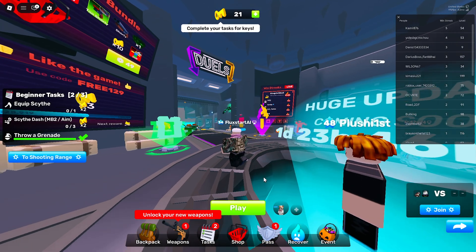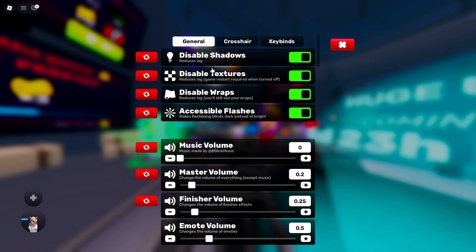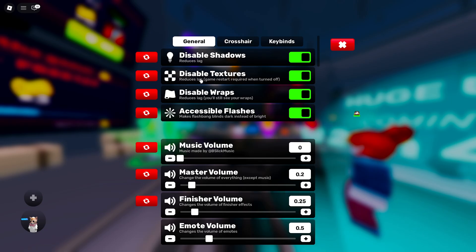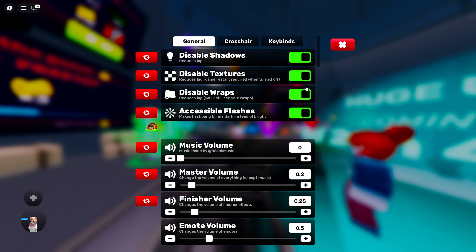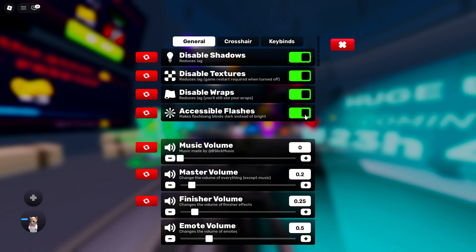But now, game-specific settings like rivals. Here, you want to disable the shadows. Literally, it says it reduces lag. So turn this on. Disable textures. Also affirms here, it reduces lag. So turn that on. If you want to turn it off, it says you'll have to restart your game. But turning it on, you don't need to do that. So just tick that one on. Wraps, disable those. And accessible flashes. This does not change whatsoever. It just means you do not get blinded when they throw. So definitely have this one on.